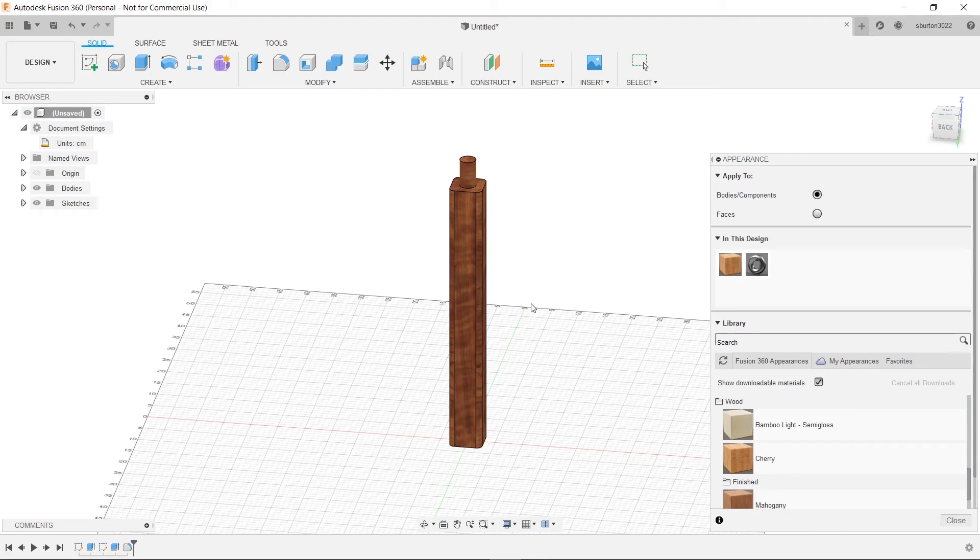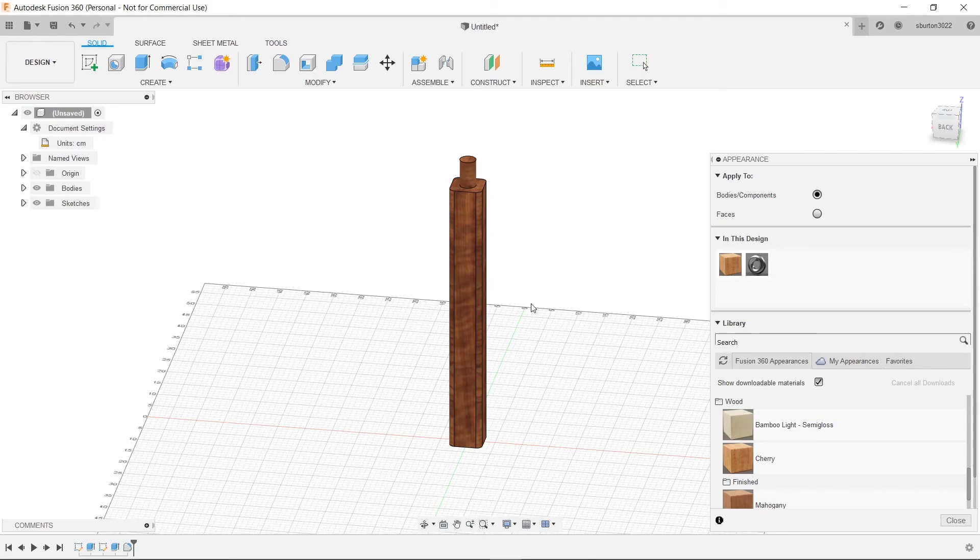And then finally we'll be able to assemble it all and then print it by scaling it down in Fusion 360 and then going to our Mantis 3D printers interface and use it.